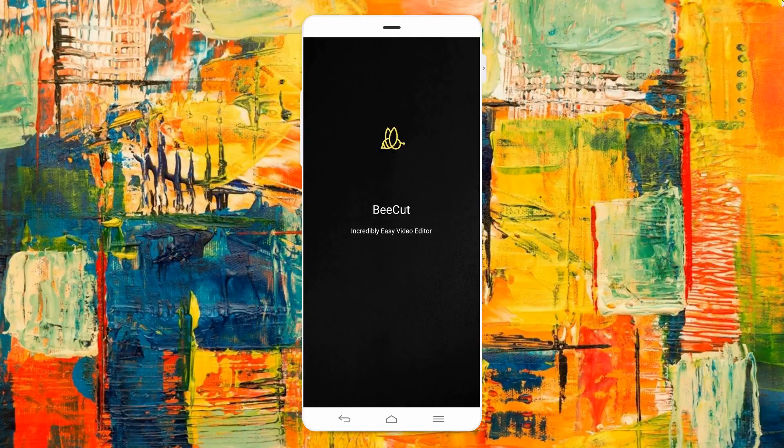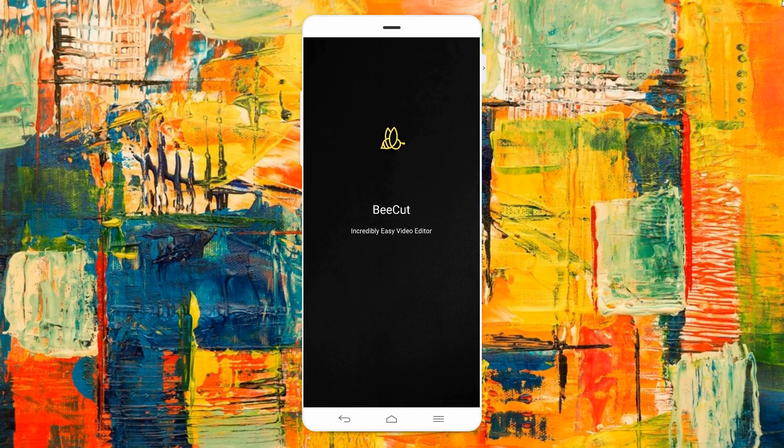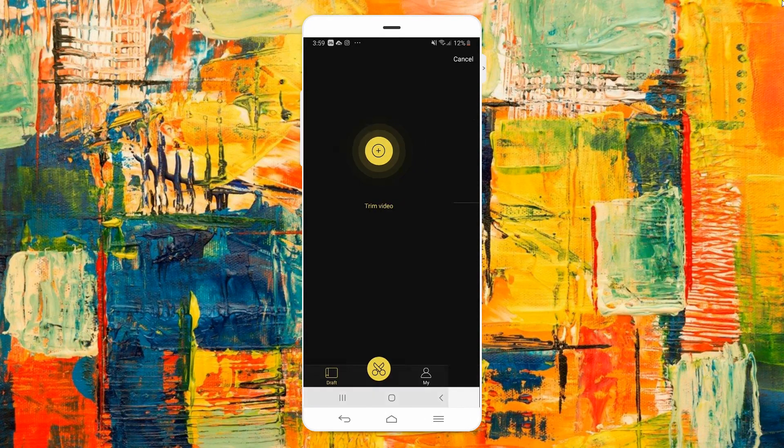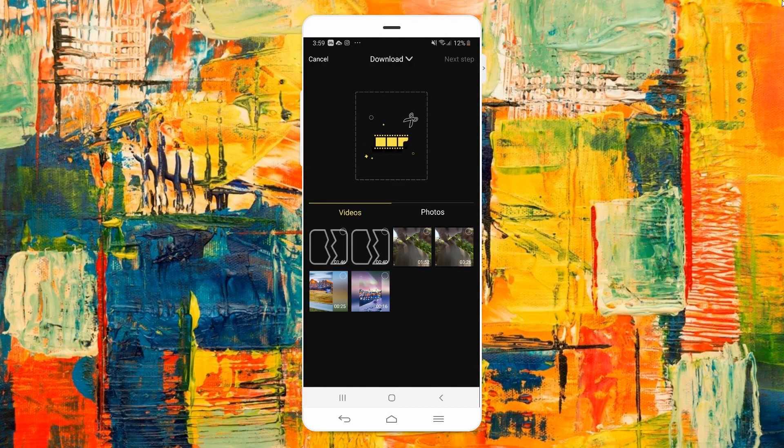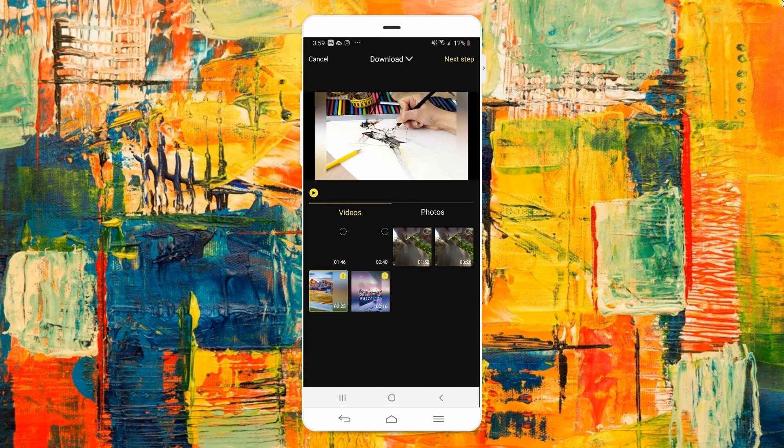Run the program once downloaded. Hit the plus icon on the interface of the program to add video files on your device.